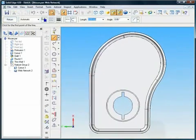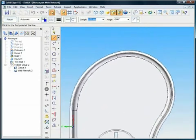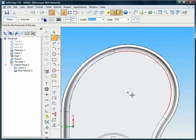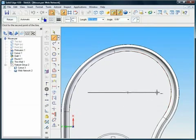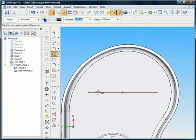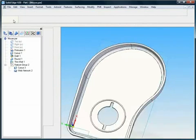Specialized tool sets inside Solid Edge provide process-specific tools that capture common industry practices and present them in workflows that minimize the number of steps required to get the desired results. This improves efficiency and ease of use.